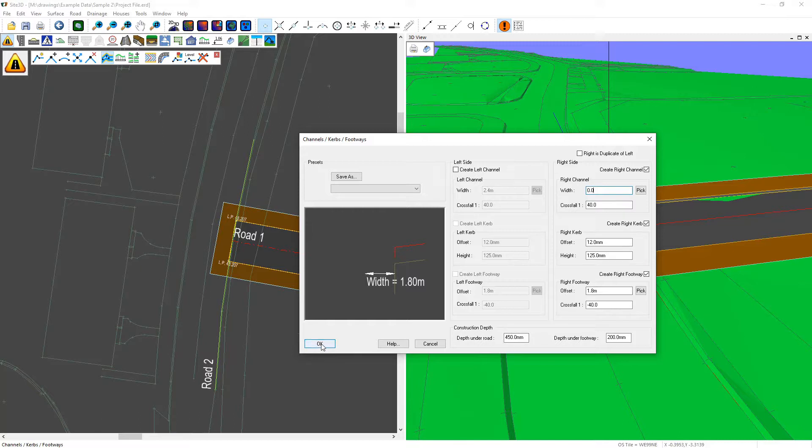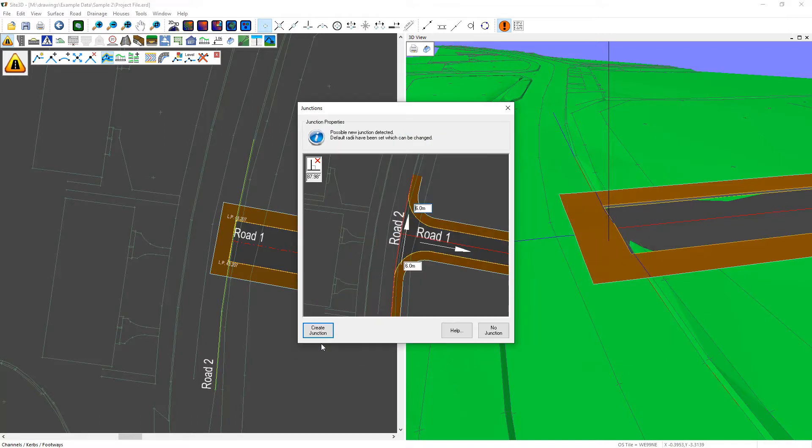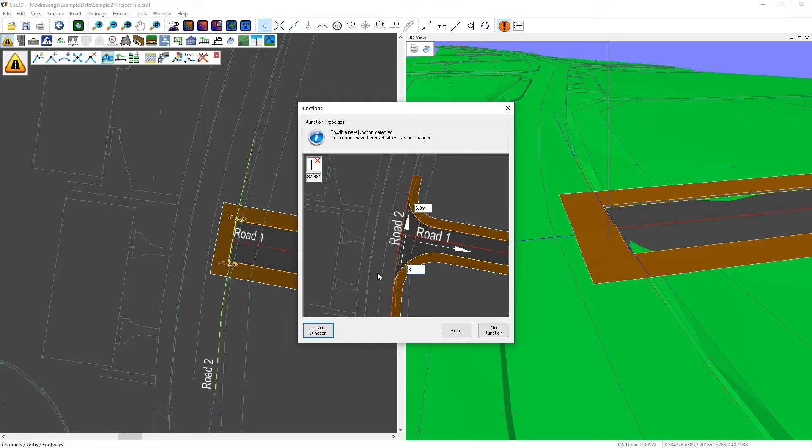Click OK to accept those and it'll automatically offer you a junction where you can do what you normally do with the junction and set the junction radius or radii on both sides. Once you're happy with those, click Create Junction to accept those values.